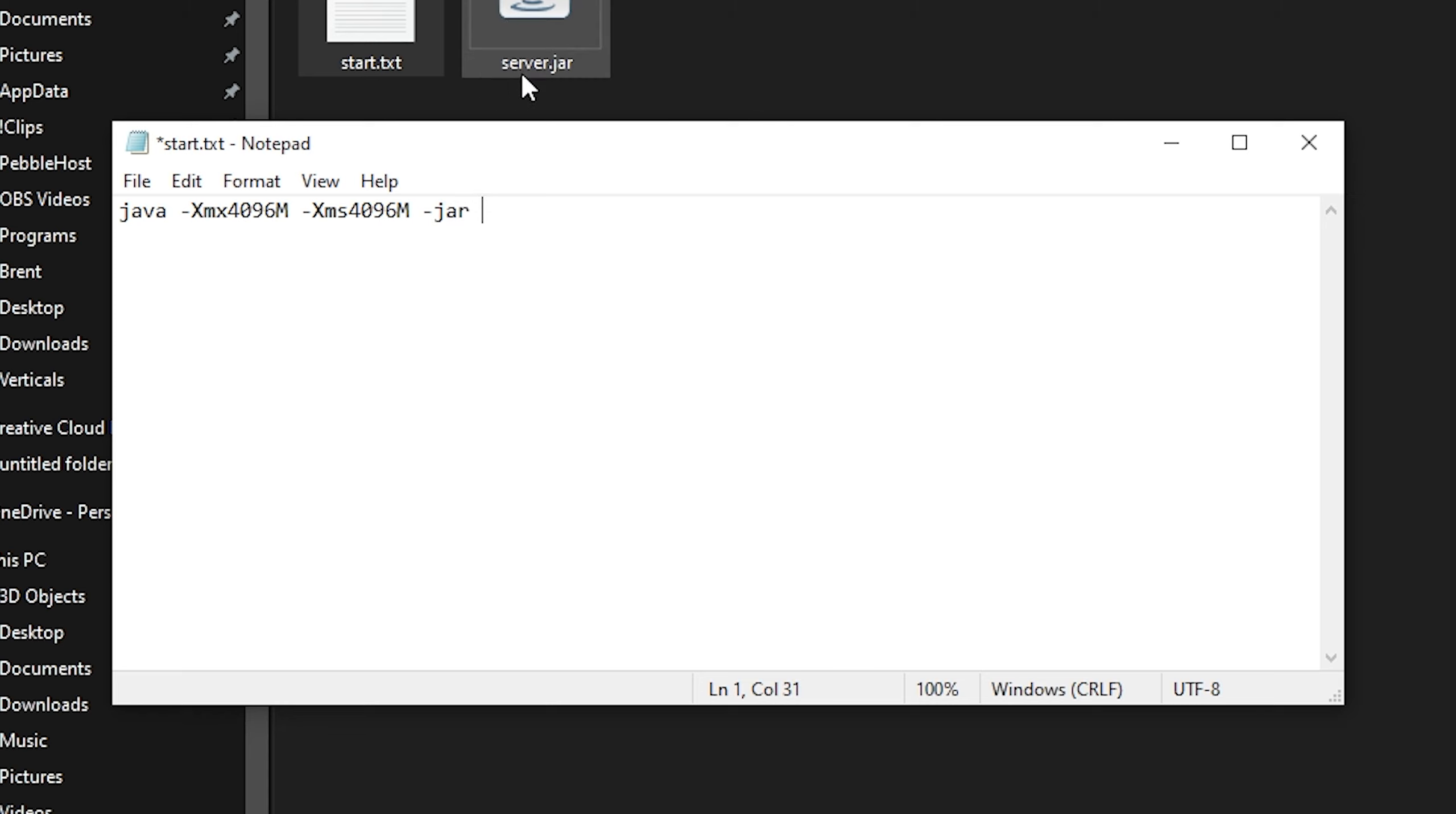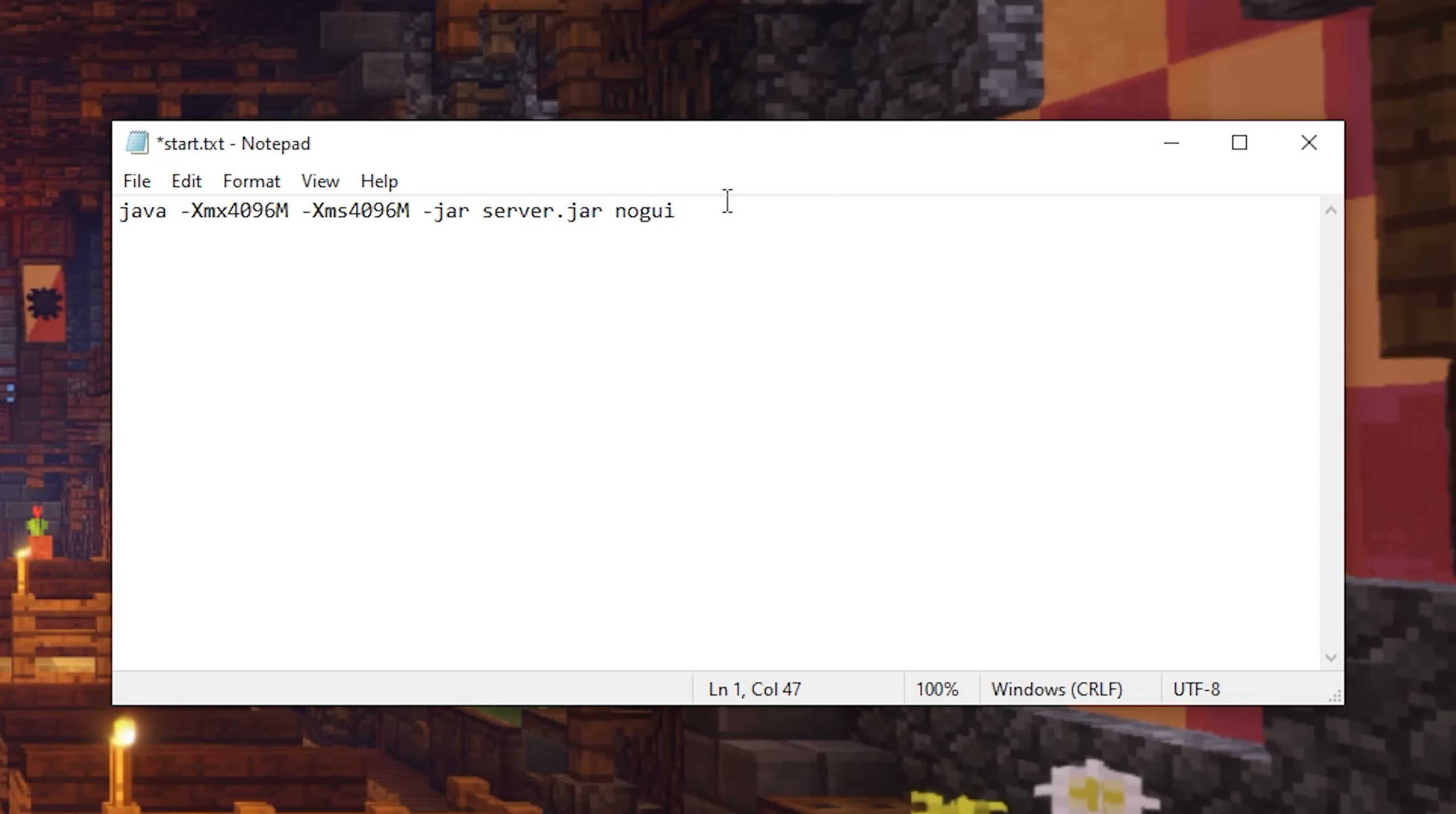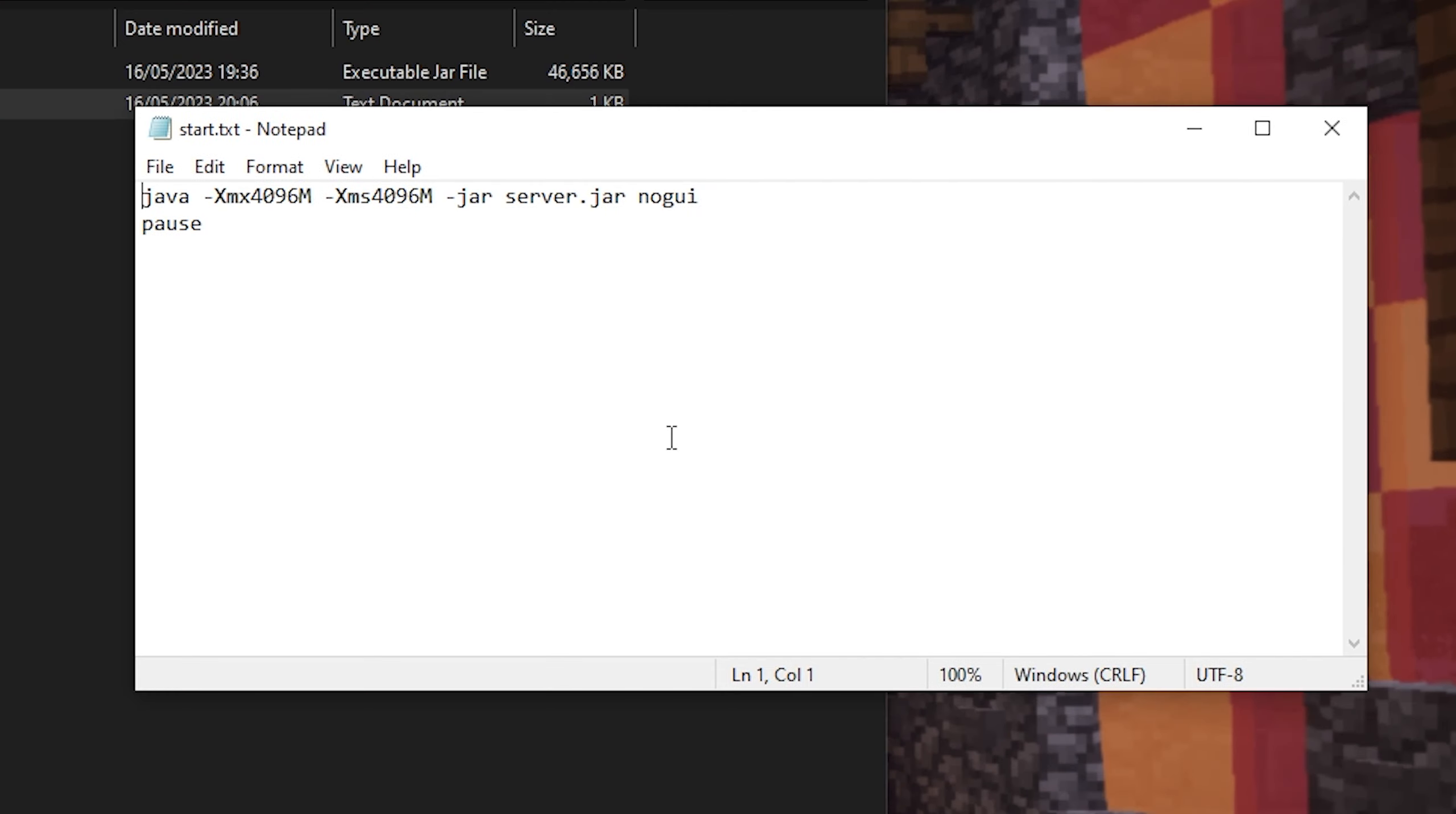So in our case, it is just server.jar. So once that is typed in, we're then going to add another space and put on nogui. Then we're going to put a new line, and then we're going to type in pause. So once you've done this, we're then going to go file and then save as.